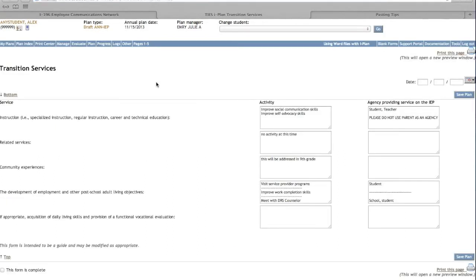Complete each area as in the building template that was previously used. No longer use Parent as an Agency.